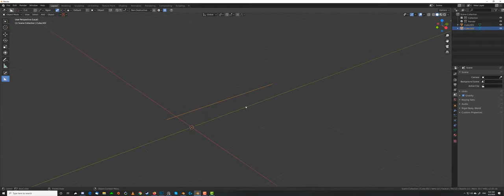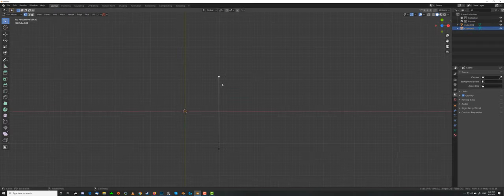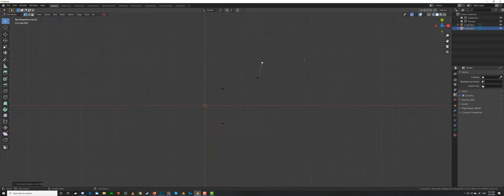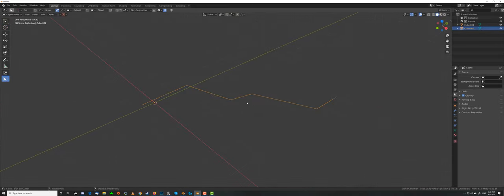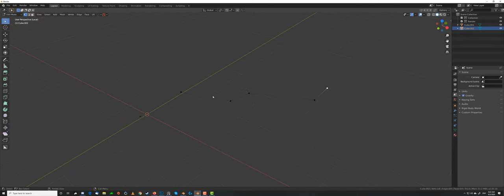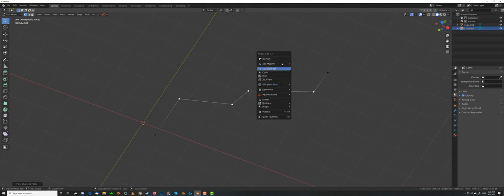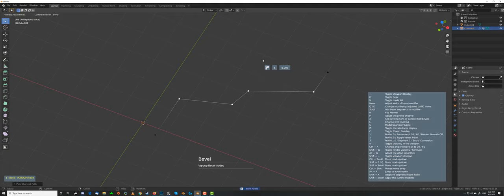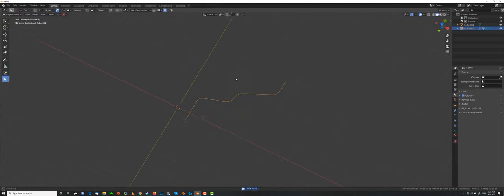Let's bring it to Local Mode, and add some extrusions. Let's apply the scale, and go to Vert, and select these, and go to Q, Ctrl, click on Mark, press 2, and let's add some bevel. Now we have this.